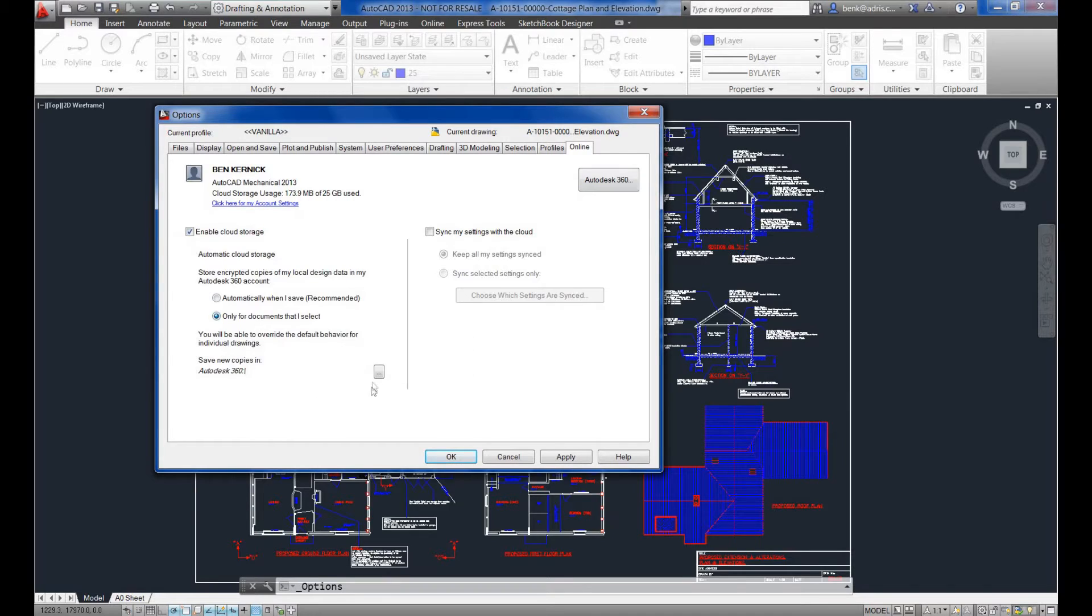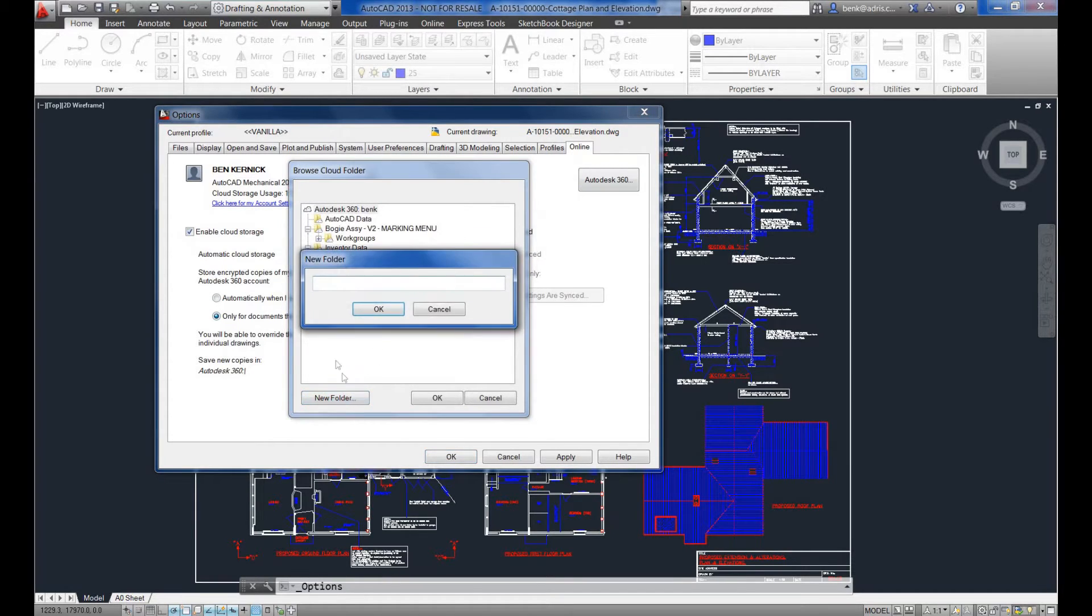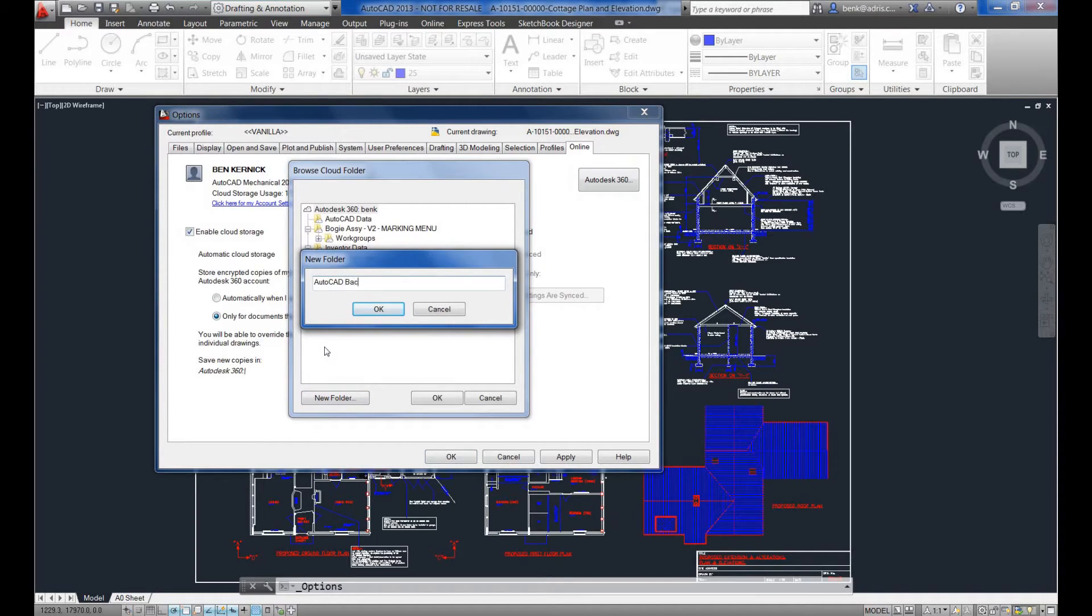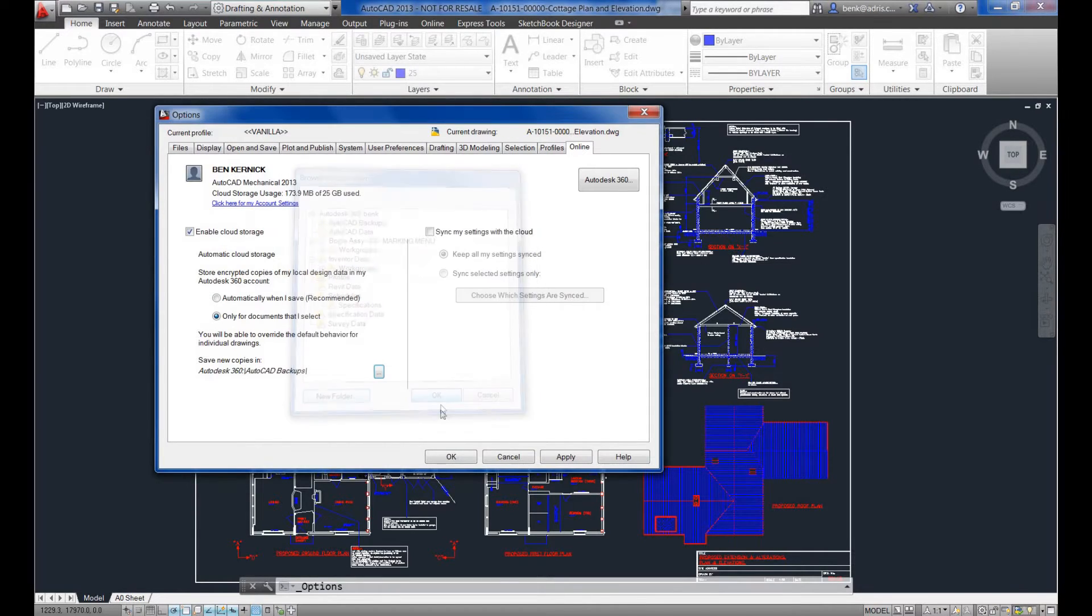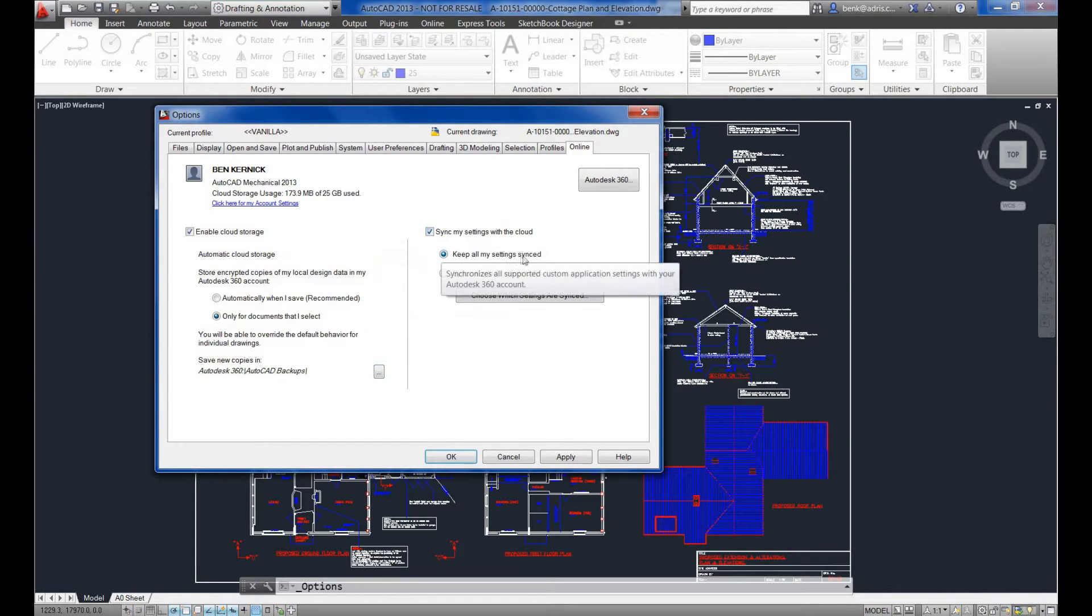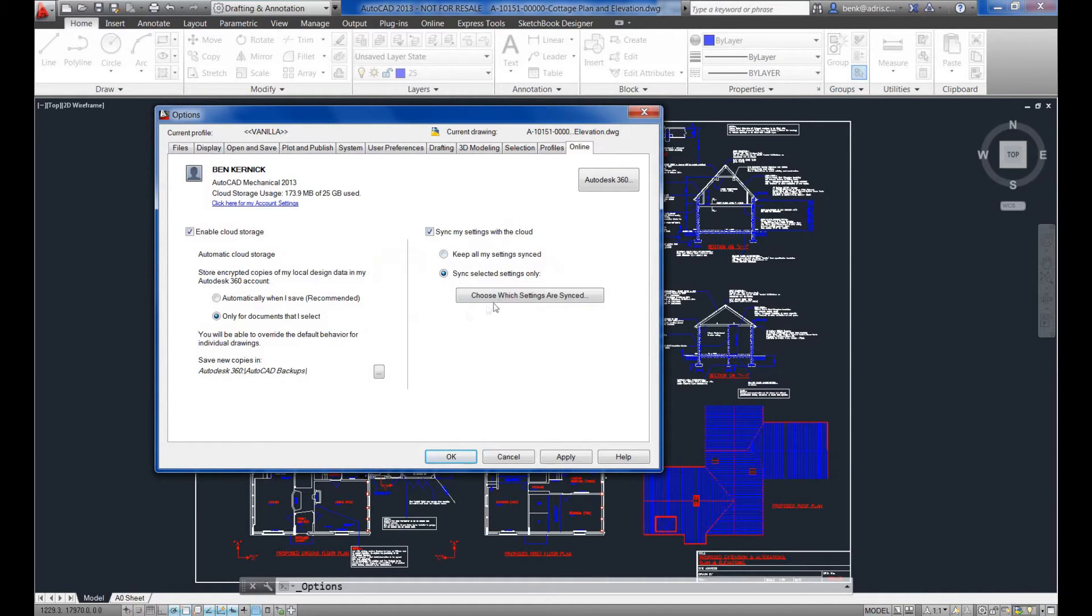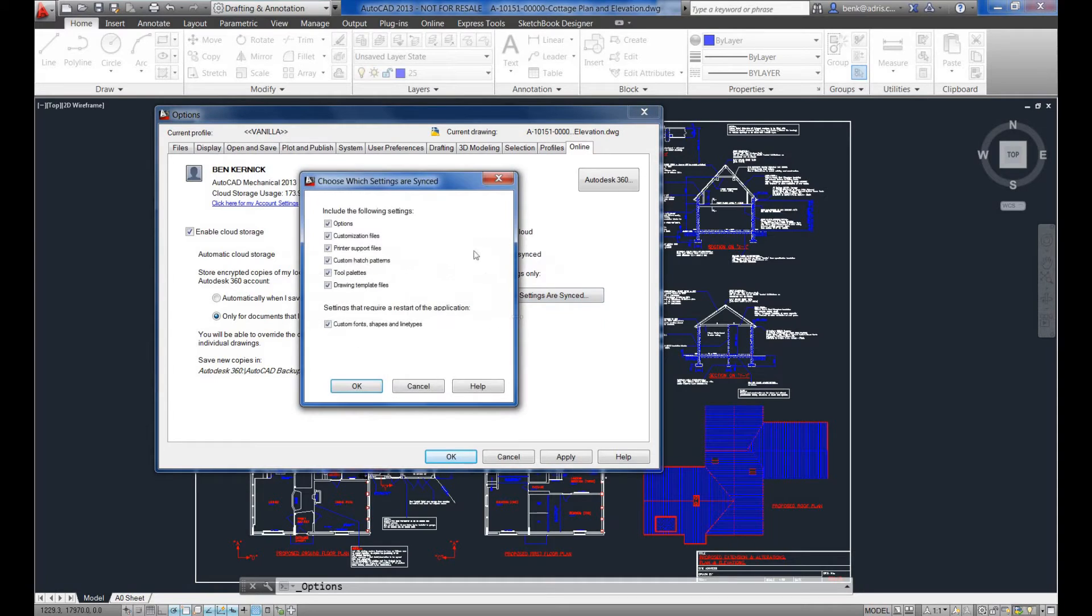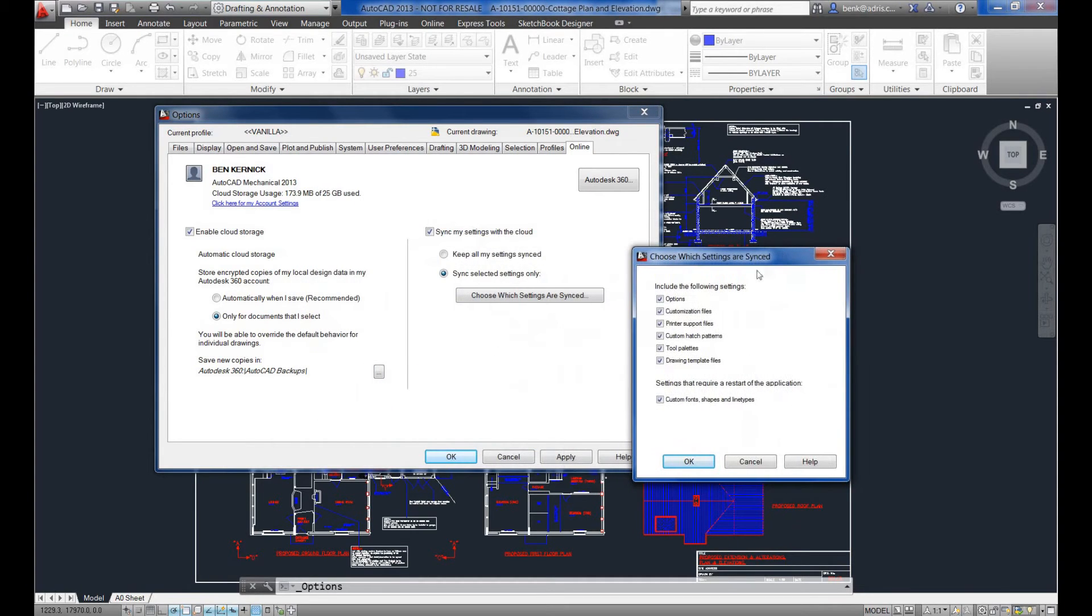Utilizing this, we can select a folder that we want to back up to. We can see a list of folders within the cloud, so we might create a new one called AutoCAD backups to automatically back up upon save. We've also got the option to synchronize settings. You can either synchronize all your settings or those specifically selected. It may be just a case that you want to customize your templates.